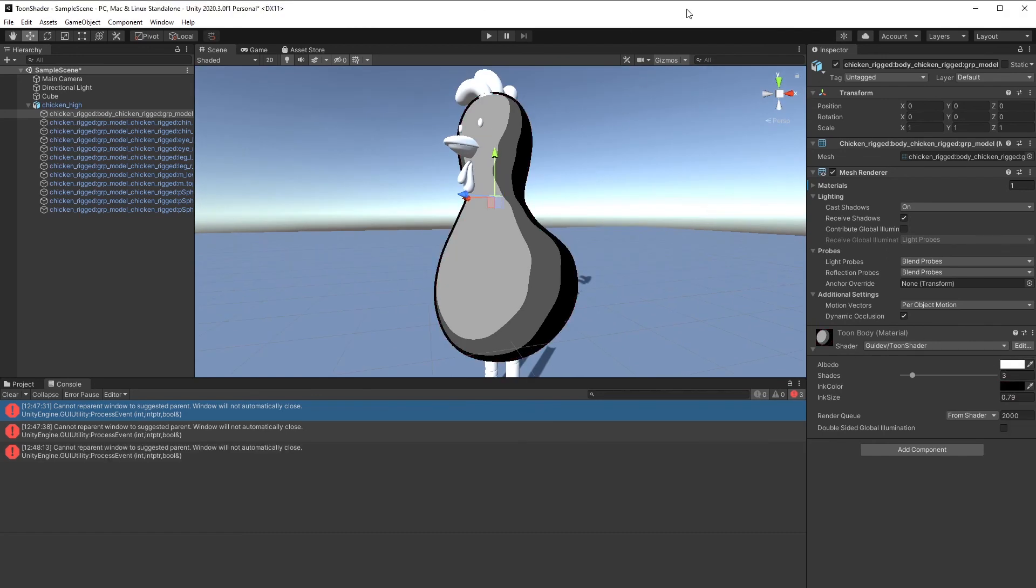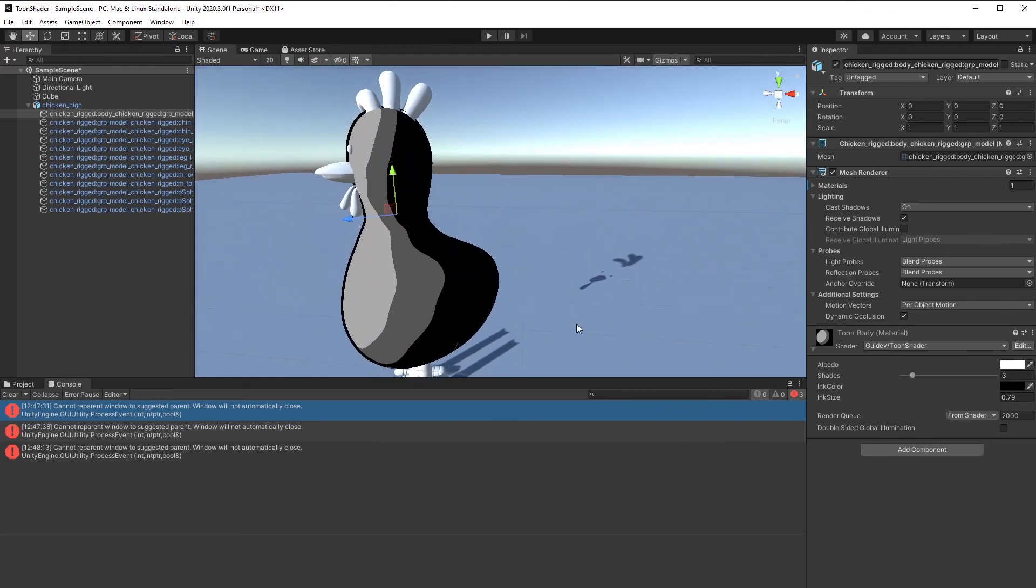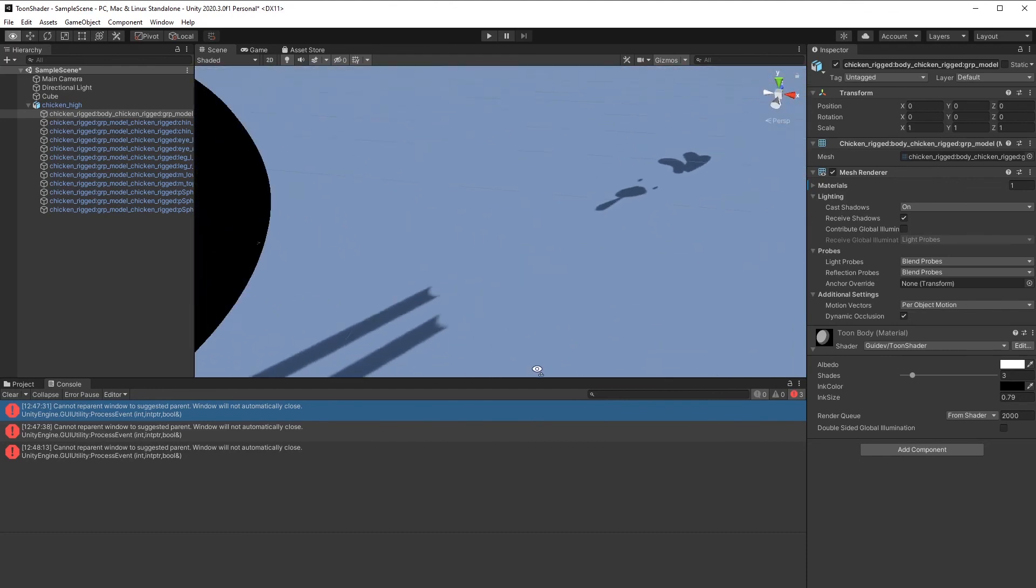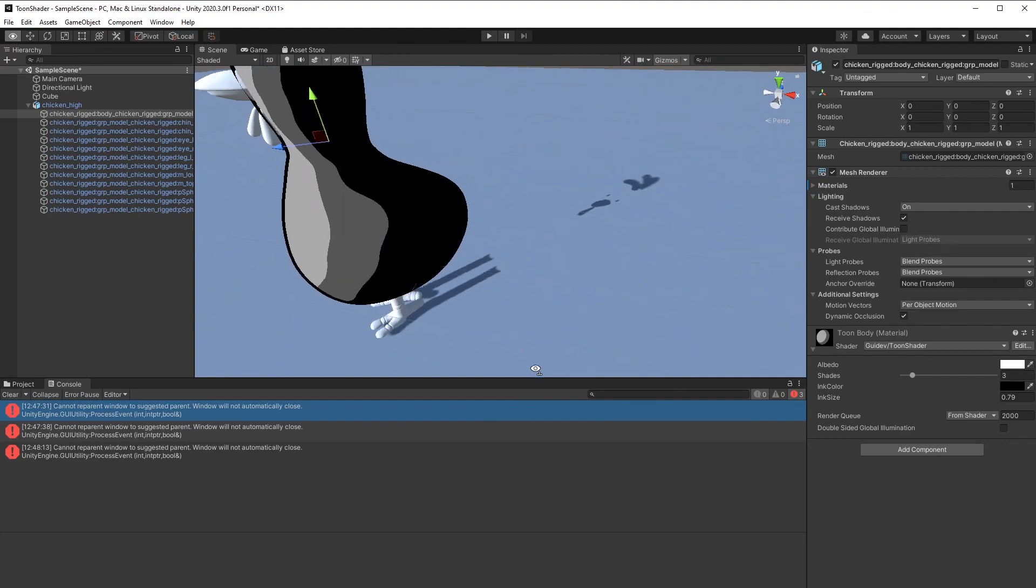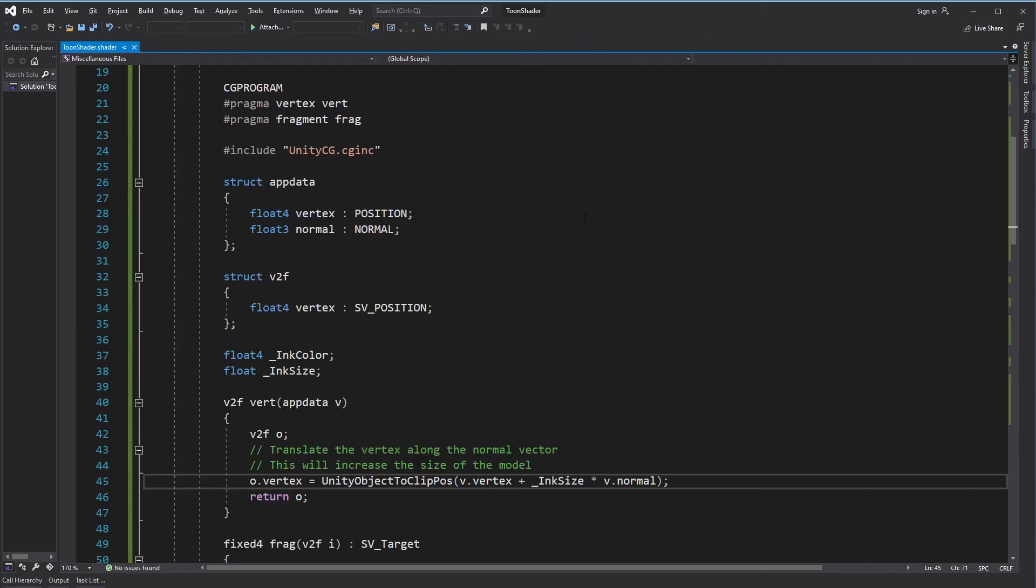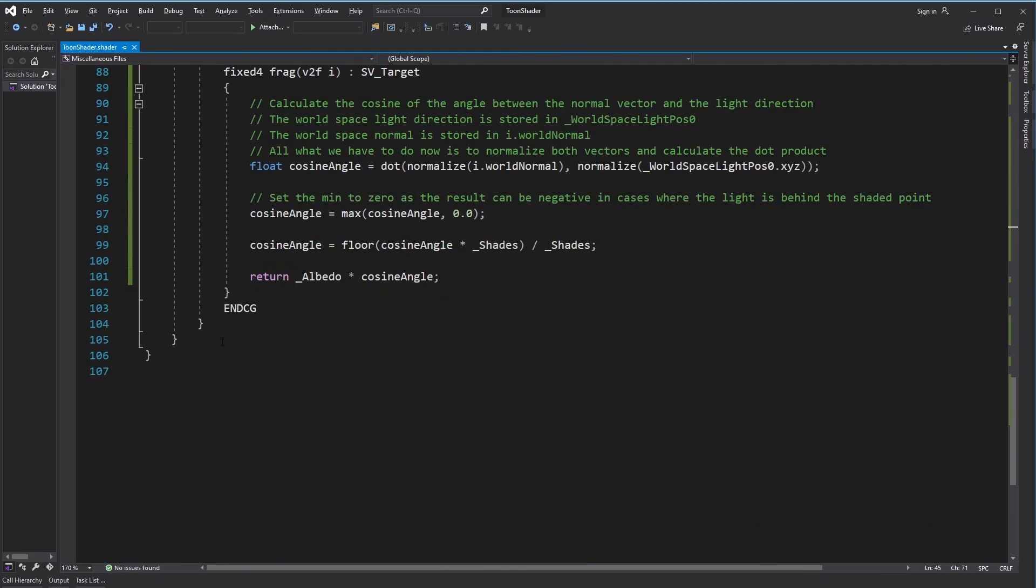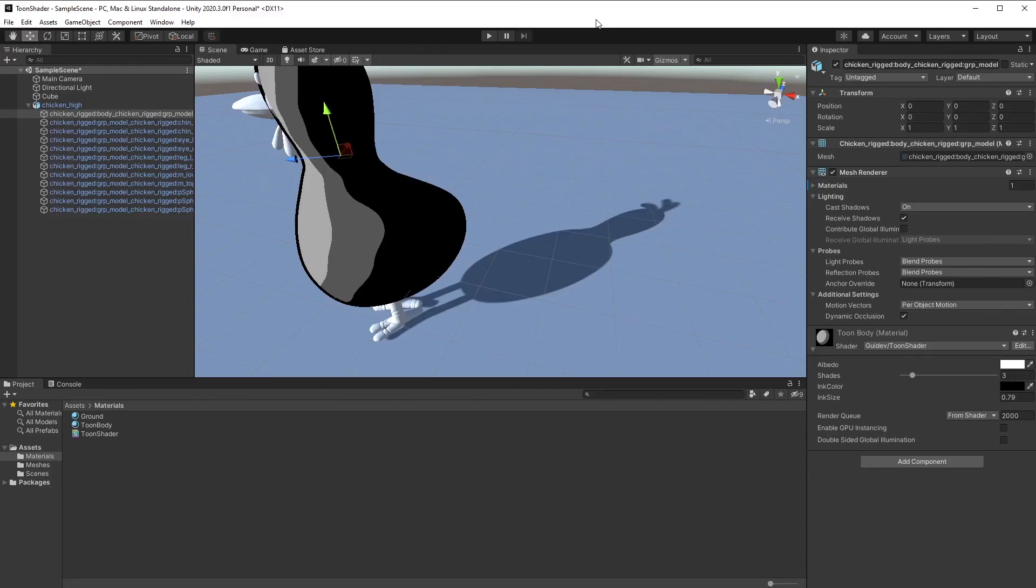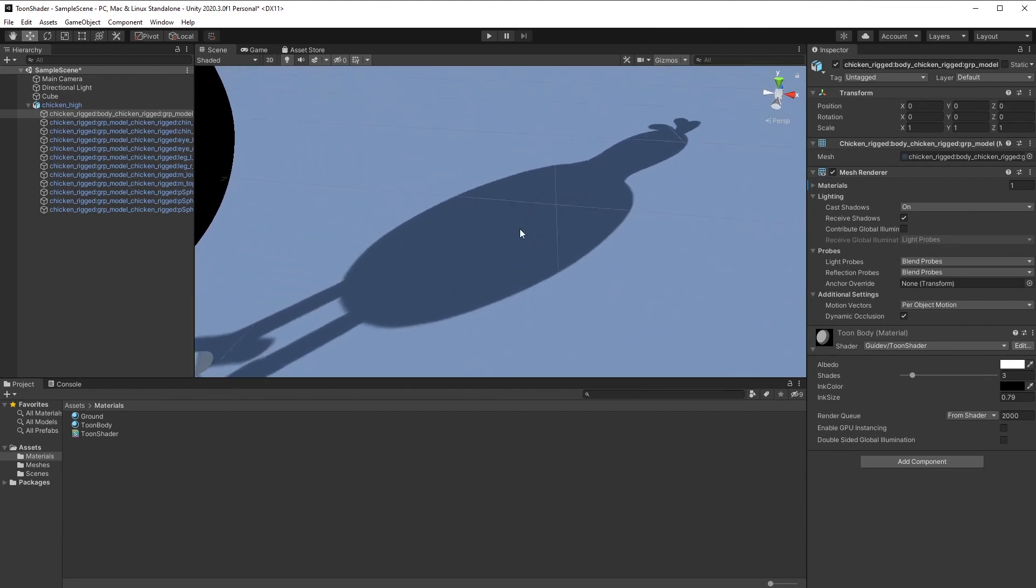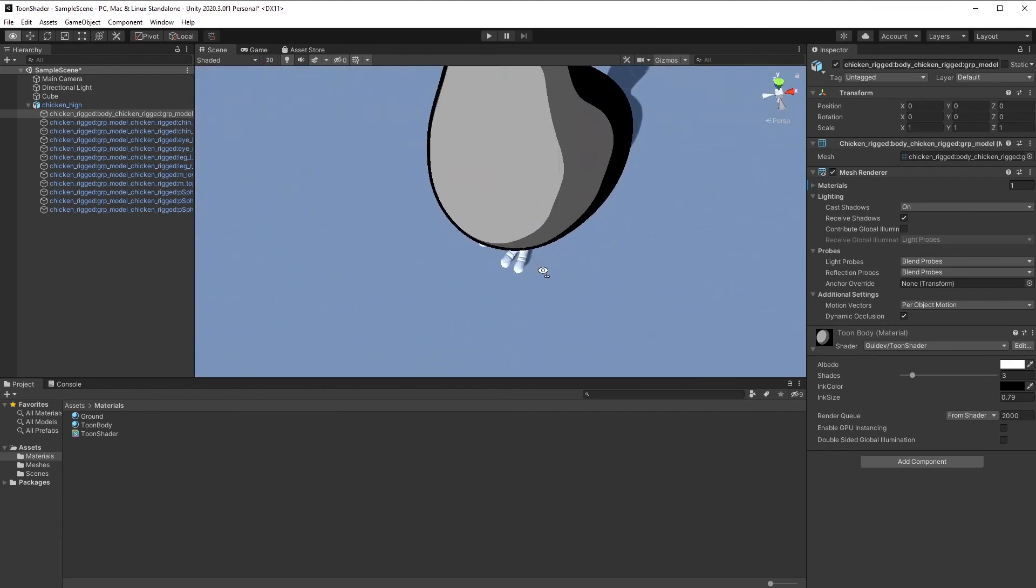That's all for toon shading, but before finishing this tutorial there is one last thing to add. If you notice, the body of the chicken doesn't cast shadows anymore. To work around this, go to Unity and add a fallback shader. This is the end of this tutorial. Thanks for watching and don't forget to like and subscribe.